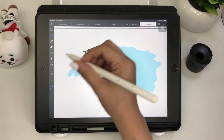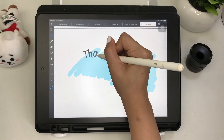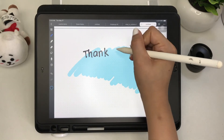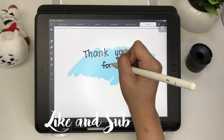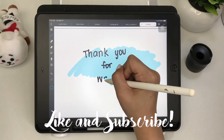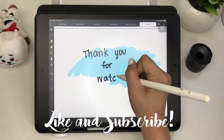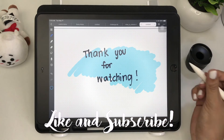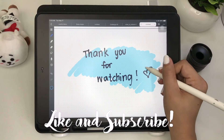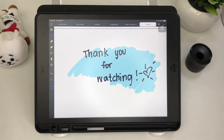Thank you all for watching. If you like this video, please give it a thumbs up, comment, share, and please do subscribe to my channel. See you in my next vlog. Peace.